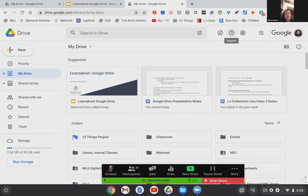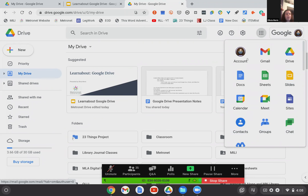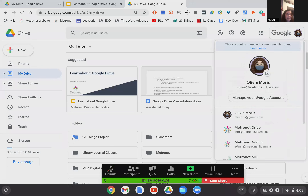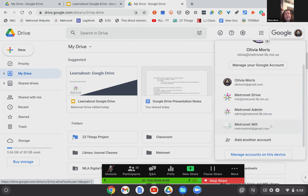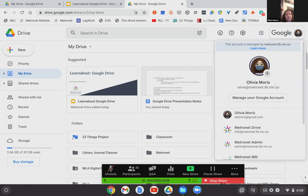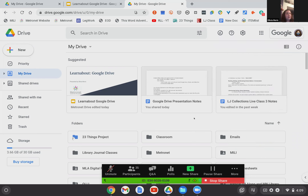Here's your settings — the little gear icon. This is Google Apps, so you can navigate to other Google products through that button. Your Google account: if you have more than one Google account, like a personal and a professional, you can add them all in here and easily switch between them. Right now I'm operating through my Olivia at Metronet drive, but if I wanted to see my personal drive, I could simply click on that. You don't have to sign in every time — you can sign in once to all of them and switch between them very easily.